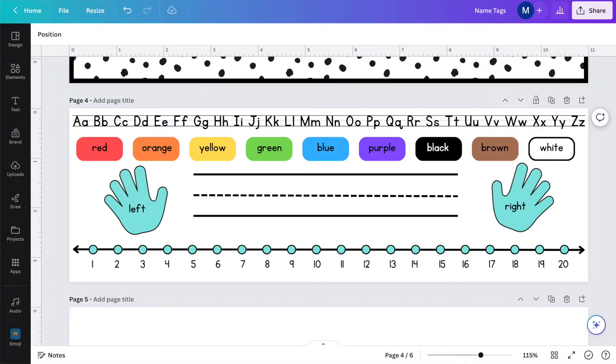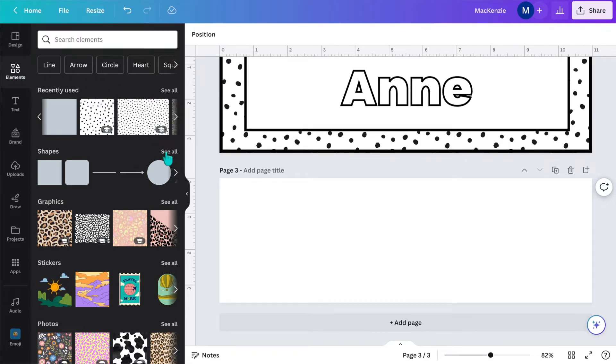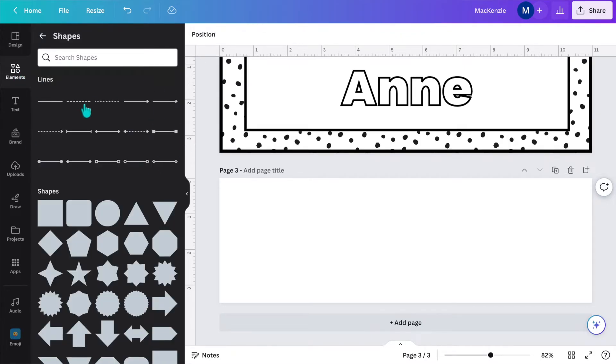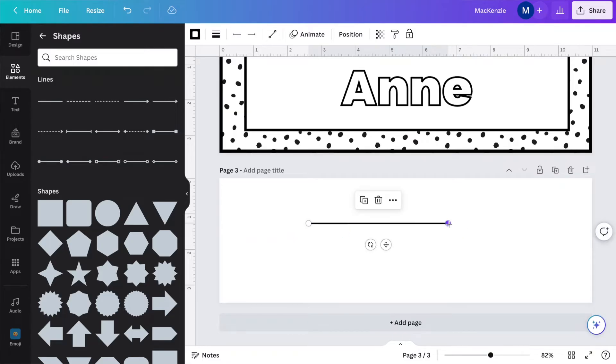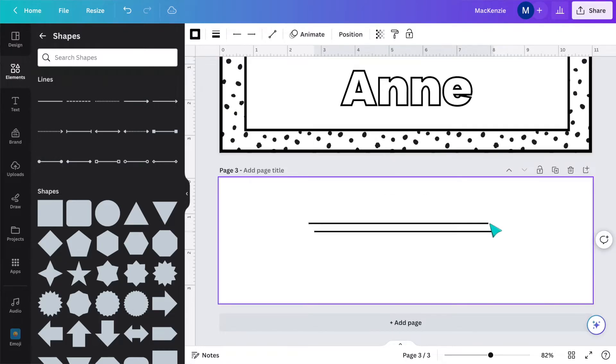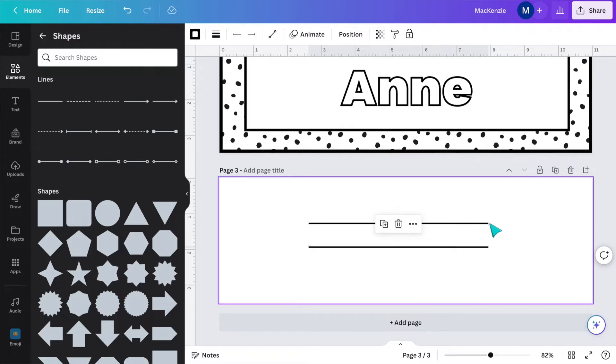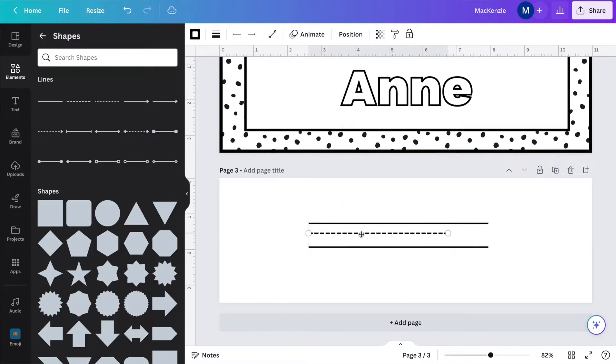Now that you know the basics, we're going to take it up a notch to the medium level name tag. For this one, I'm really going to use the same template, so the dimensions will be 11 by three and a half inches. Looking ahead, this name tag is going to have a place for you to write your students' names, an alphabet, a number line, the colors, and little graphics to help your students remember the difference between right and left. So let's start with making a dotted line for their name. I'm going to go to elements and click shapes — this will take you to different types of lines. You're going to need the solid line and the dotted line. I'll make it a little bit longer, then duplicate it so they're the same size. Then add the dotted line and place it right in the middle.